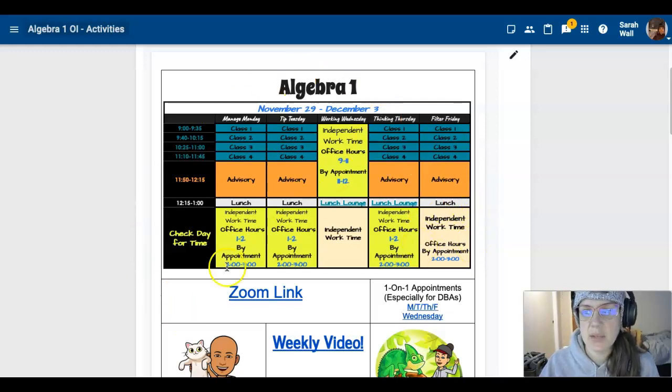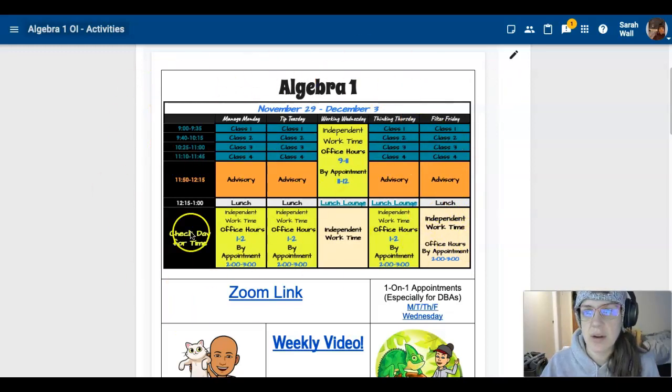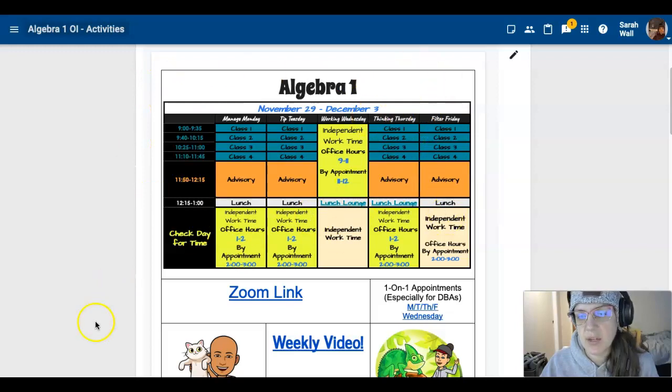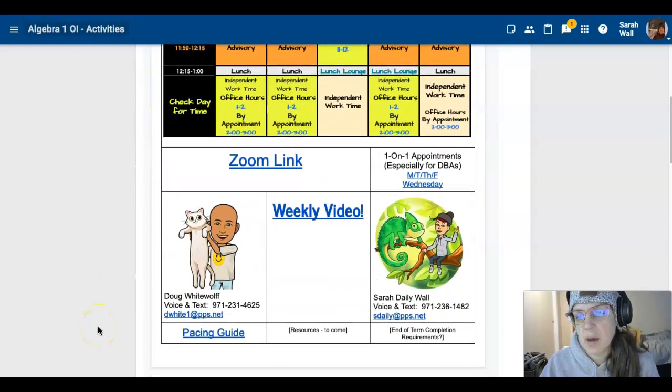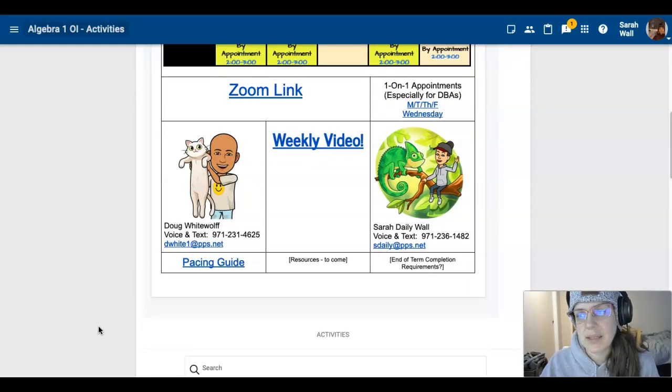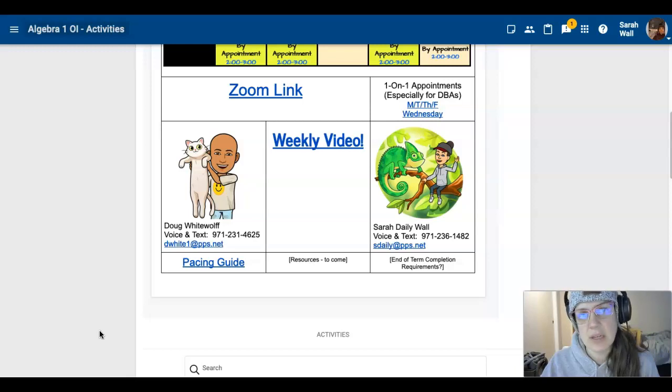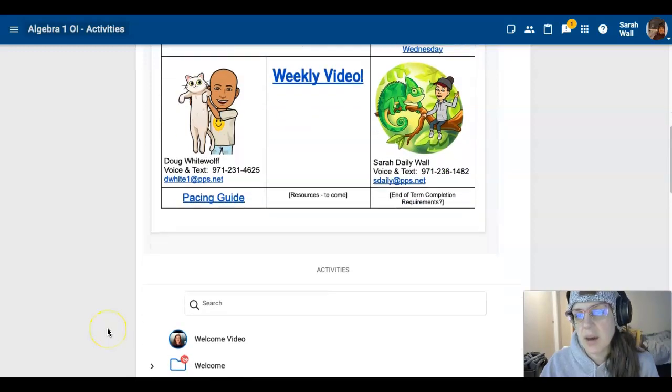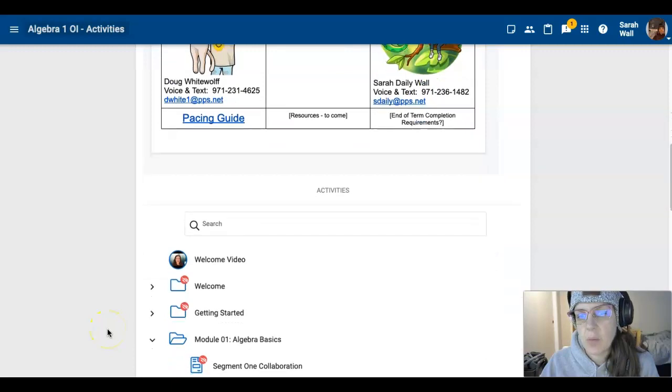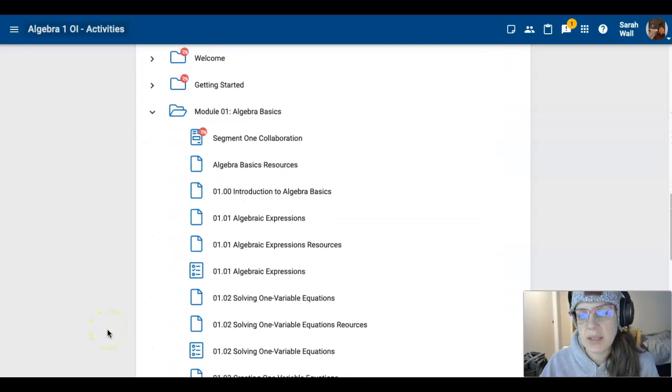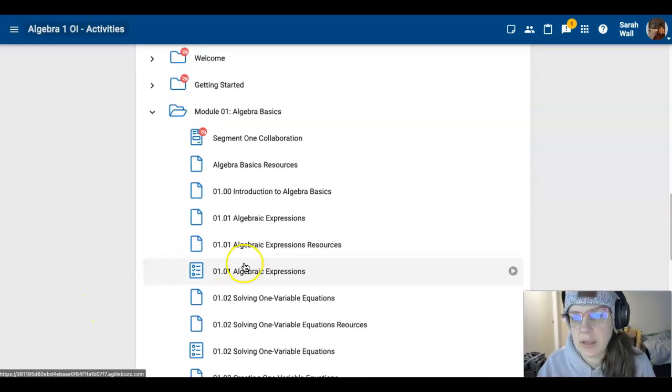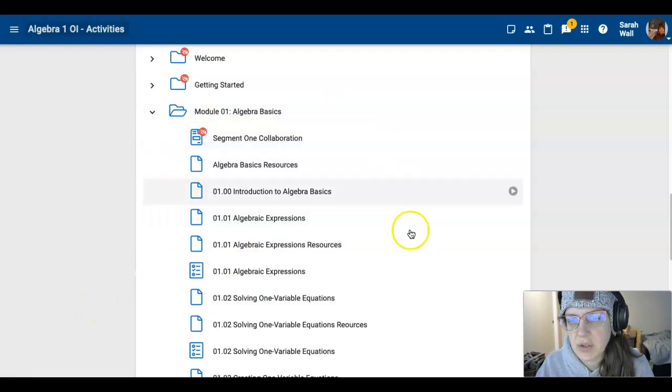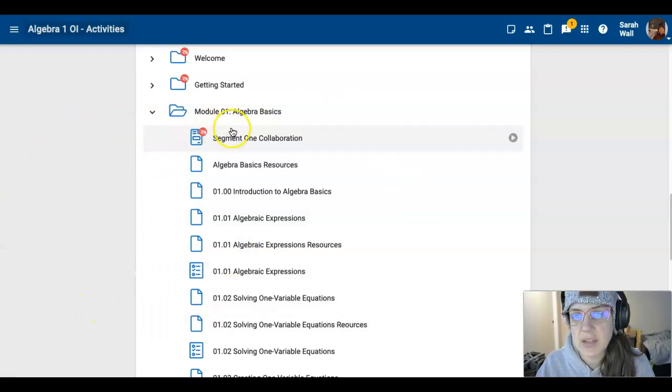So a couple things that we want to go over as always, right? You got your Algebra 2 landing page set up. I think it's time to find a new Bitmoji now that we're rolling into December this week. What is the main thing that I want to let you know and then we'll look at the pacing chart.